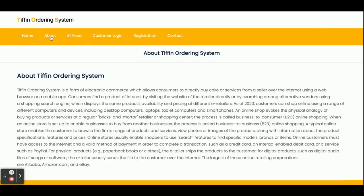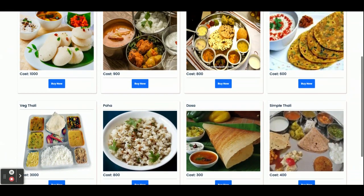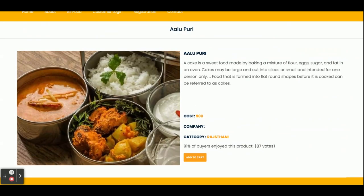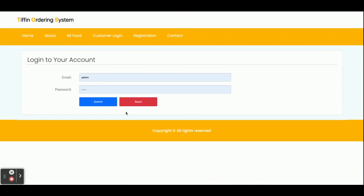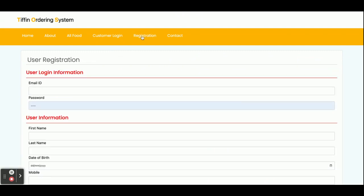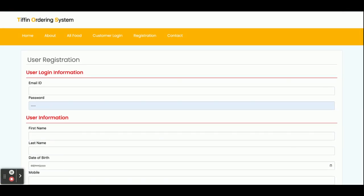This is a static page; there is nothing dynamic on it. If you want to change the content, you can change it from the Angular side. These are all food items with all Tiffins, and all details are here. If you click on 'Buy Now', you will be able to see the details. There is a customer login form. After login you can see the customer details. If you don't have a user ID and password, you can register from here and then log in with those details.